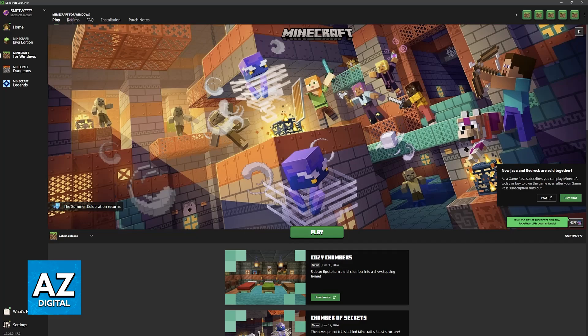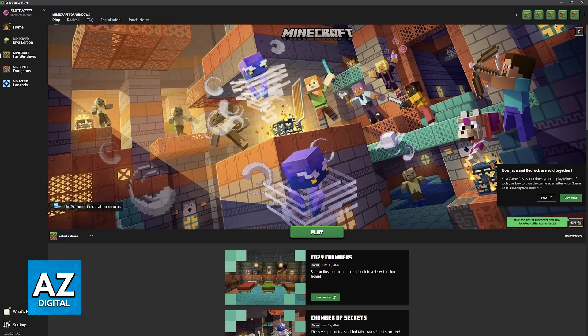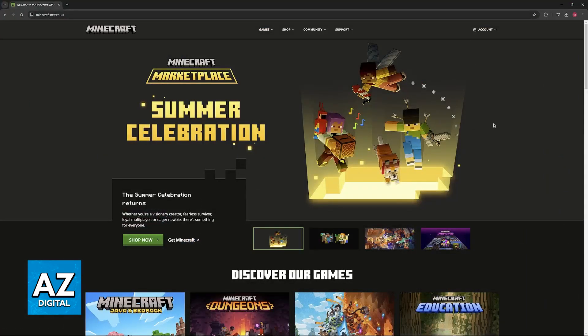So, Minecraft Bedrock, or however you would like to call it, Minecraft Windows, is available, and you will be able to purchase it and Java. All that you have to do is go over to the official Minecraft website at minecraft.net.